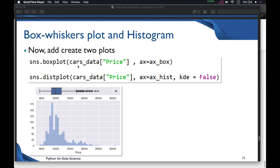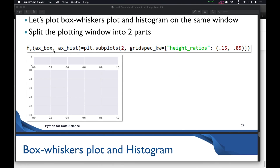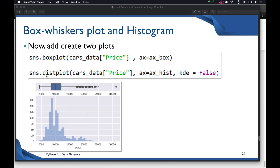Now we'll add the two plots. First, we call `sns.boxplot()` with the `price` column from the data frame and set `ax=ax_box`. Then for the histogram we use `sns.distplot()`, passing `price` as the first parameter and `ax=ax_hist`. We also set `kde=False` since we don't need the kernel density estimate.